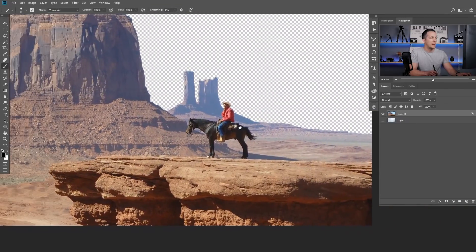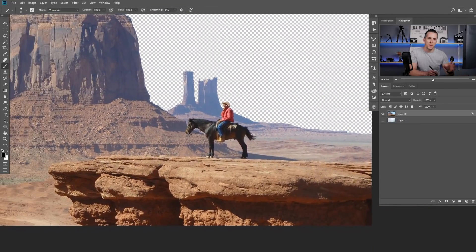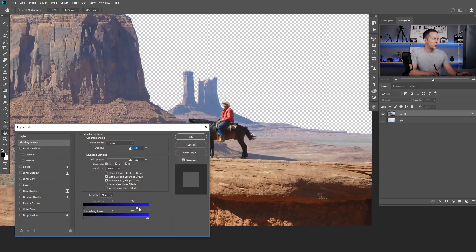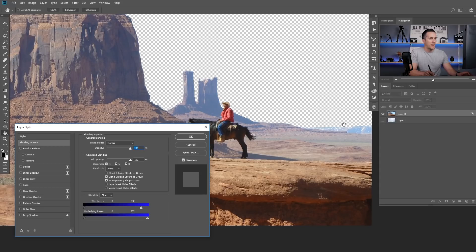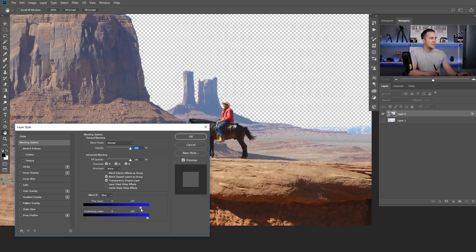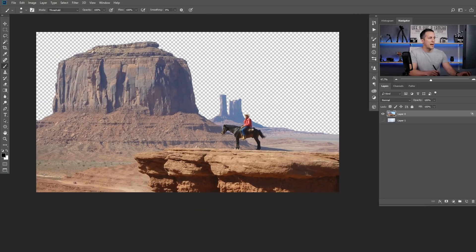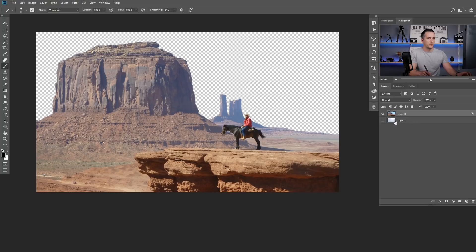With the blend if you could maybe move this - it's non-destructive so you can move this a little bit to the right but then you will have this problem. So you cannot tweak it so precisely. For that we will just transform this blend if selection into a layer mask so we can tweak it even further.